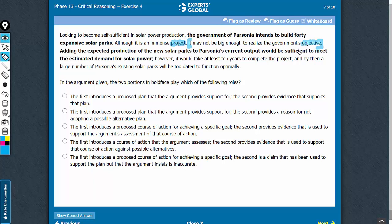Step 2 is to link the two boldfaces with the conclusion. How is the first boldface linked with the conclusion? The first is simply a circumstance whose exploration leads to the conclusion, and the second is a consideration that supports the conclusion that the objective is not likely to be met.